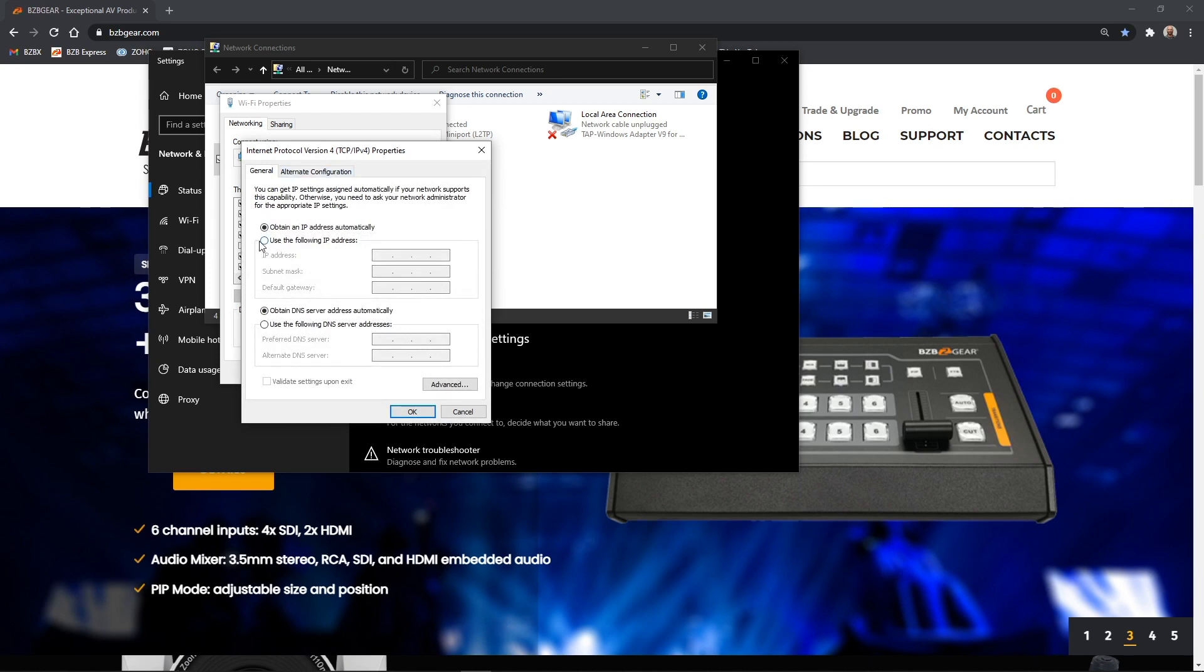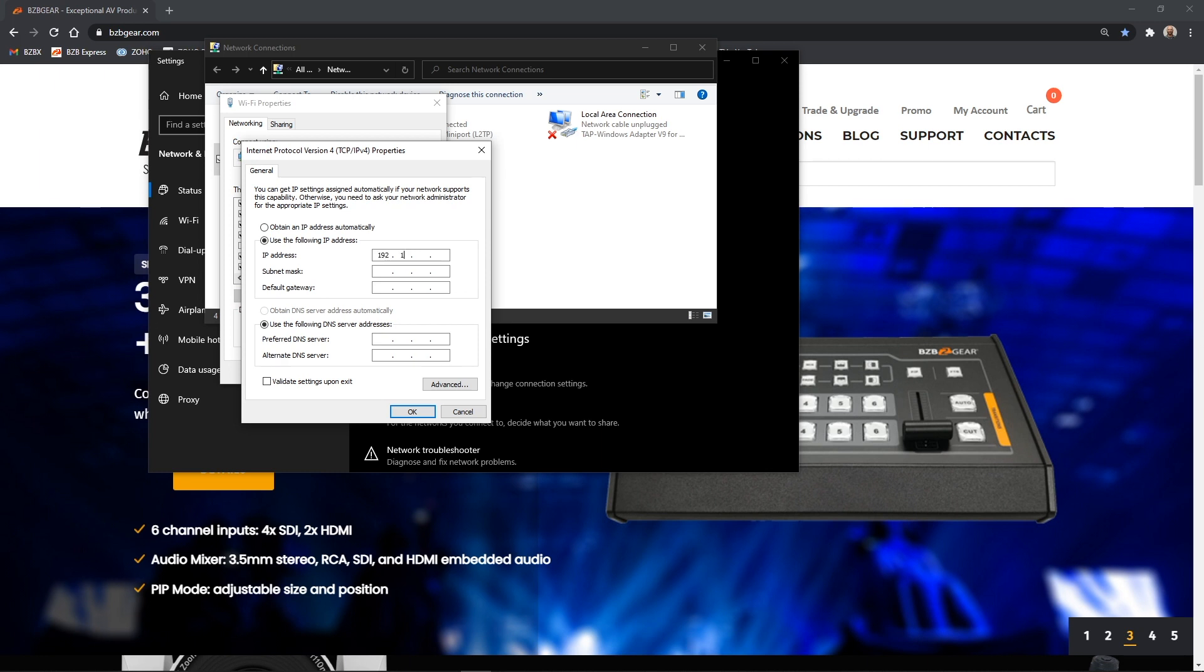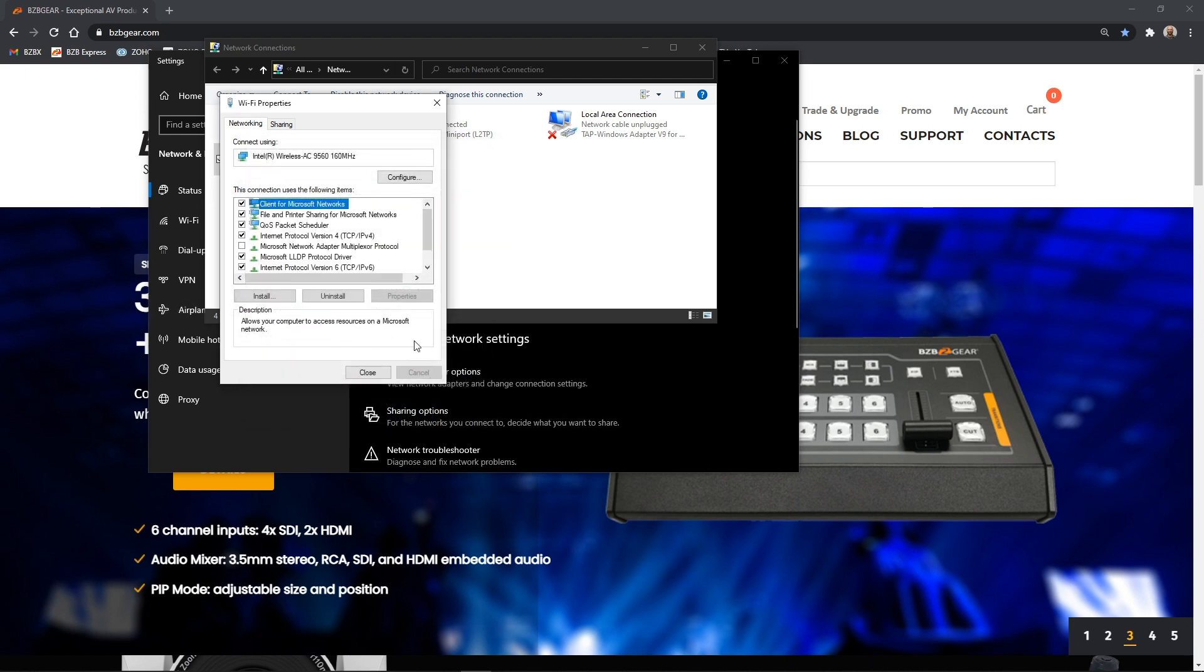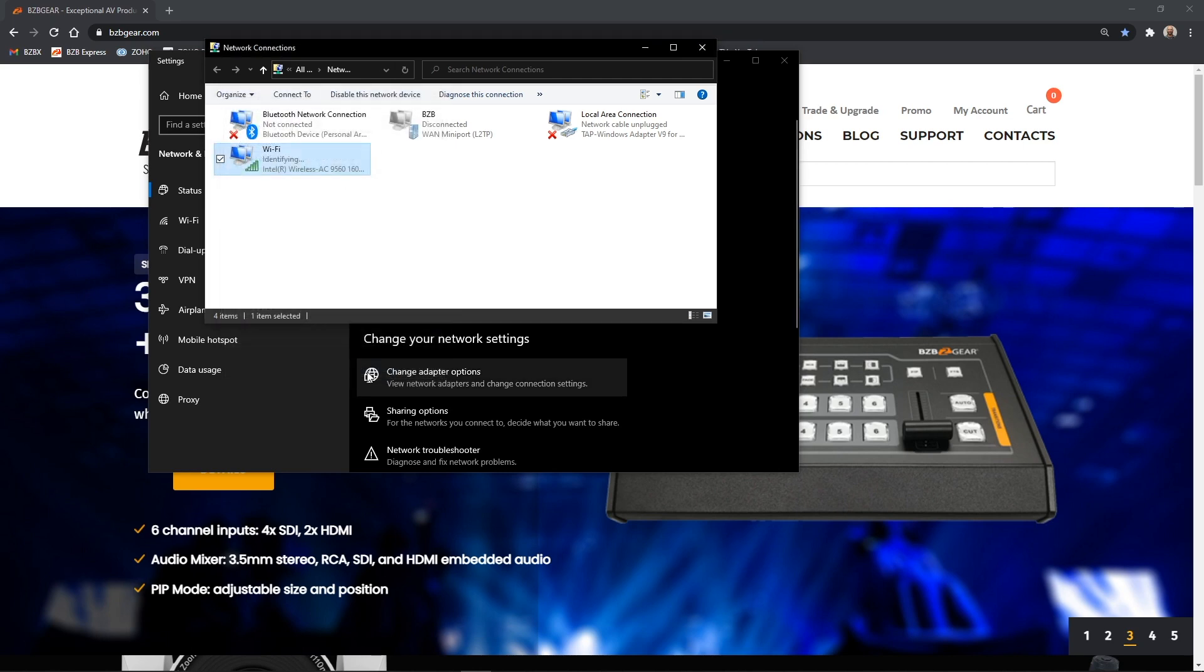From here, we are going to select use the following IP address. Here we need to put in an address that's going to match what the camera comes with out of the box, which is 192.168.1.162. So I'm going to select 192.168.1.121. I'm going to hit tab, subnet mask will autofill with 255.255.255.0. And for the default gateway, I'm going to punch in 192.168.1.1. We can leave DNS server address blank. We're going to click OK and close this properties window.